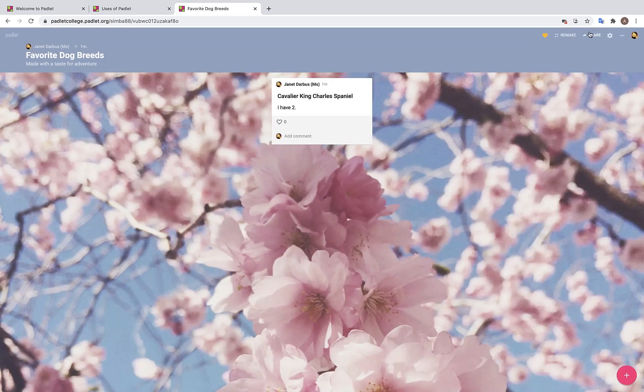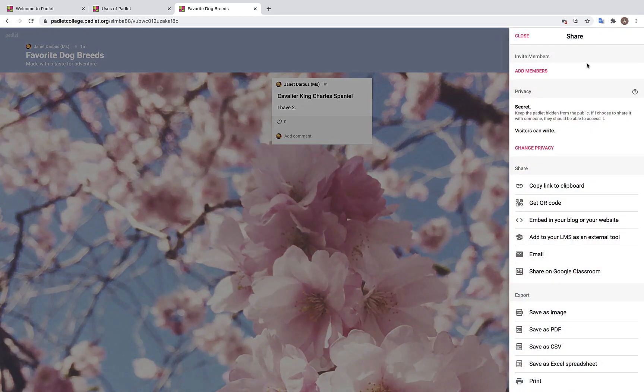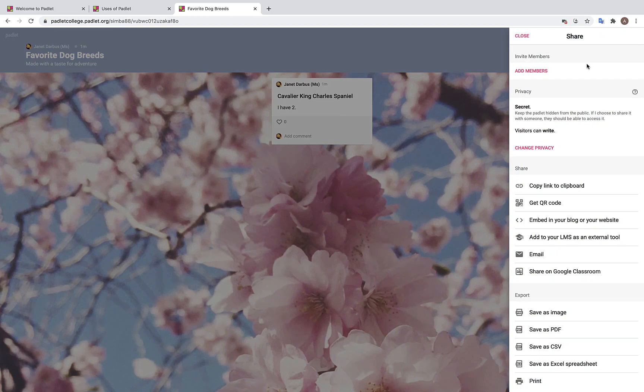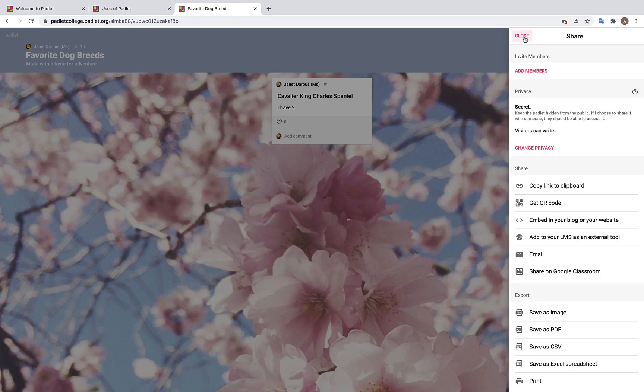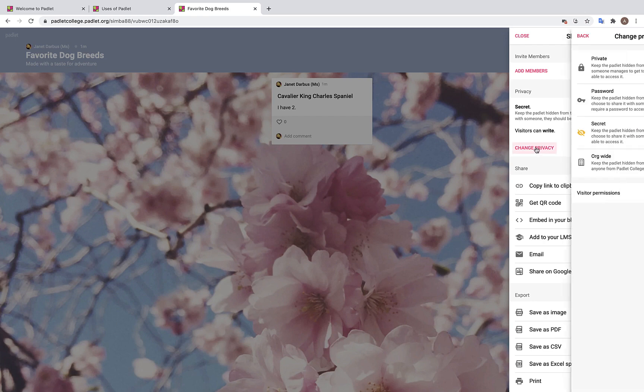Over here we have our share settings. These are quite important. Here we have the option to add specific people to our Padlet by searching their name, username, or email addresses. After you've done that, make sure to click save. As for privacy settings with Padlet Backpack, we have four different options. To view them, let's click change privacy.